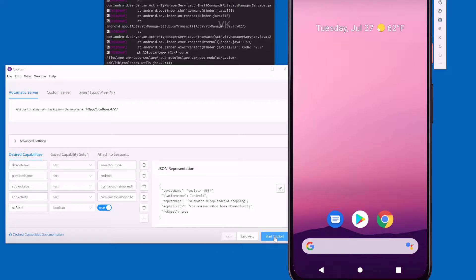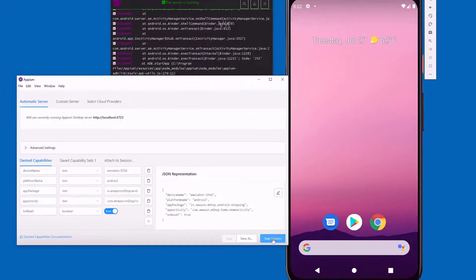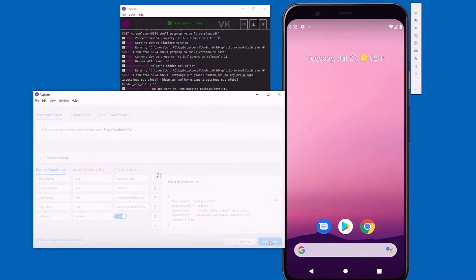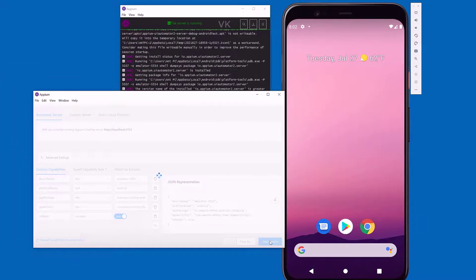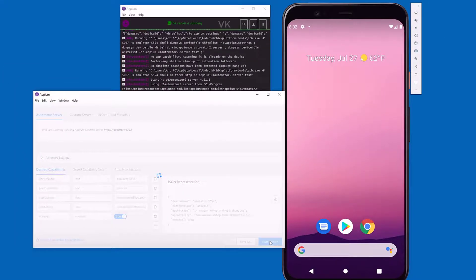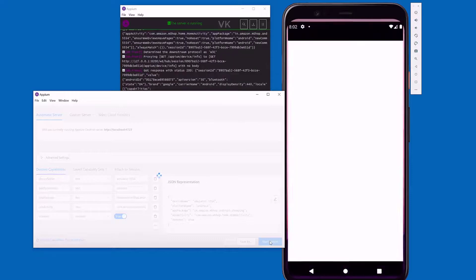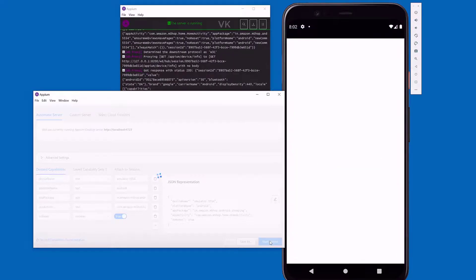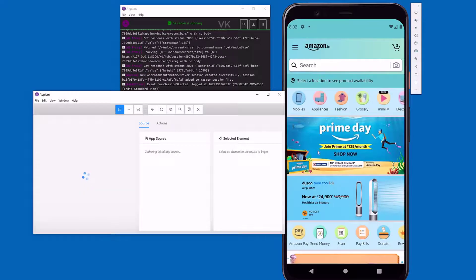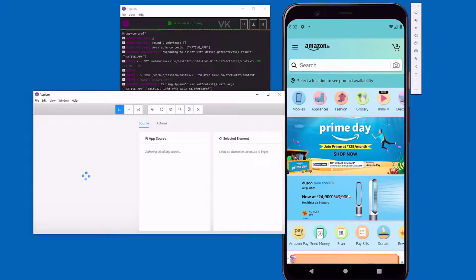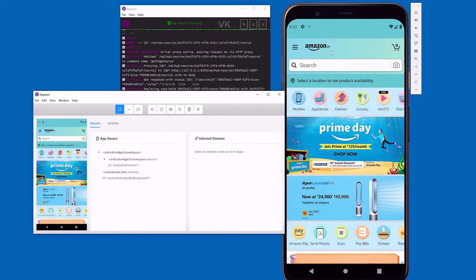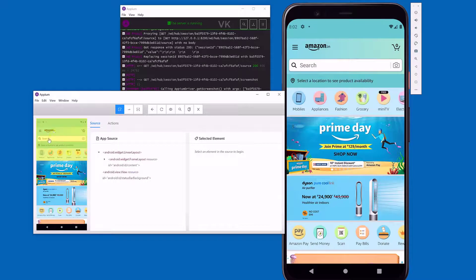I'm going to start the session. Now it should launch the Amazon app in the emulator. Super cool, right? Now it has launched the Amazon app here.